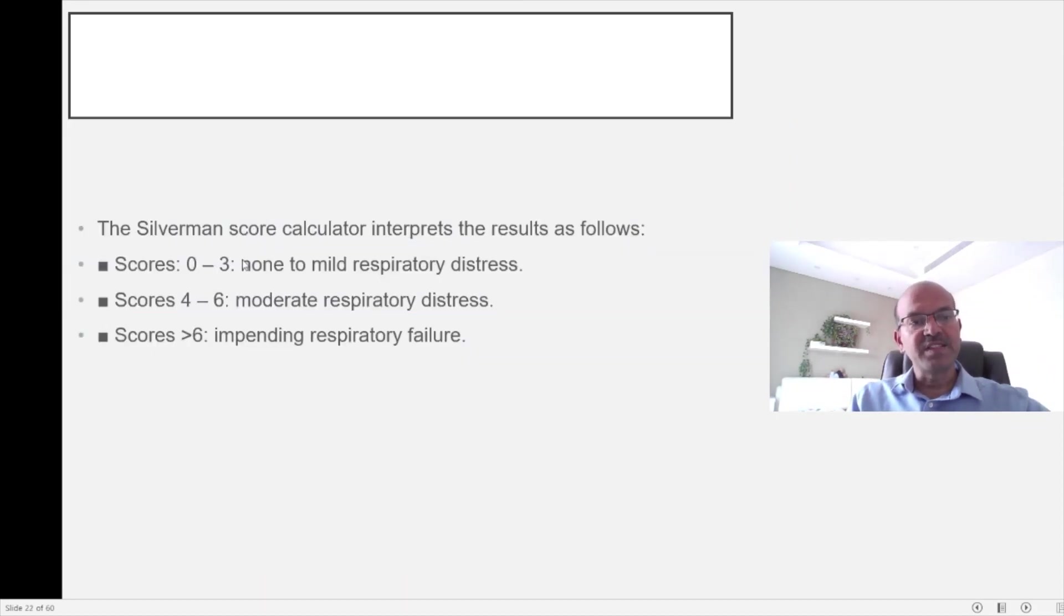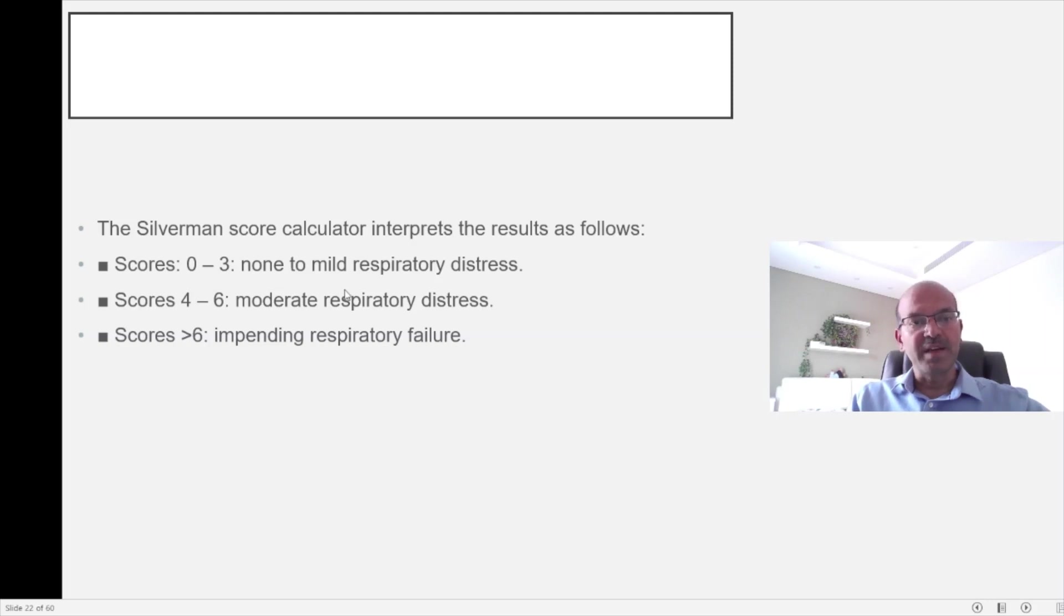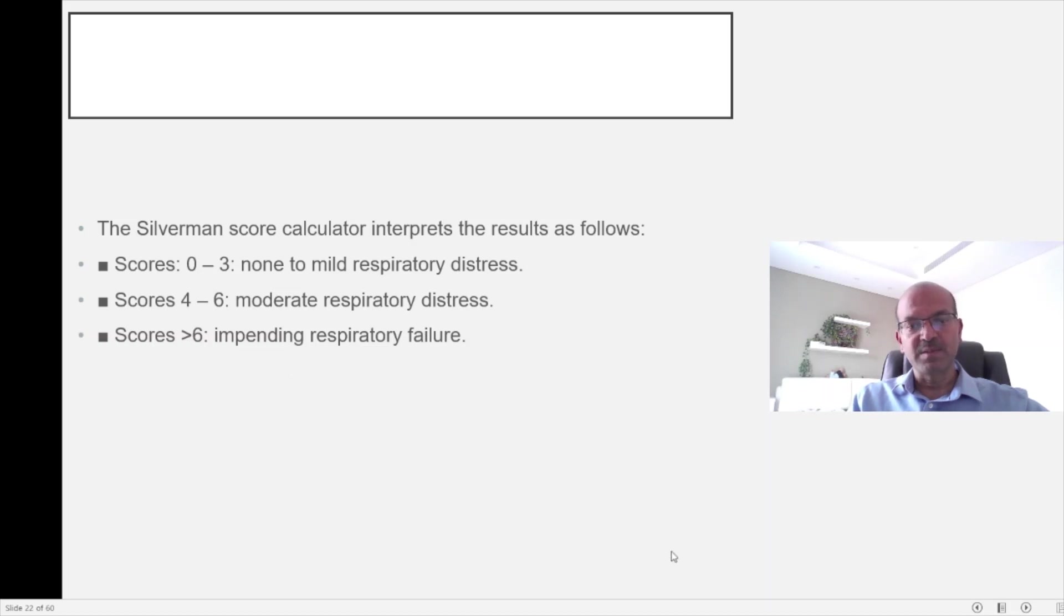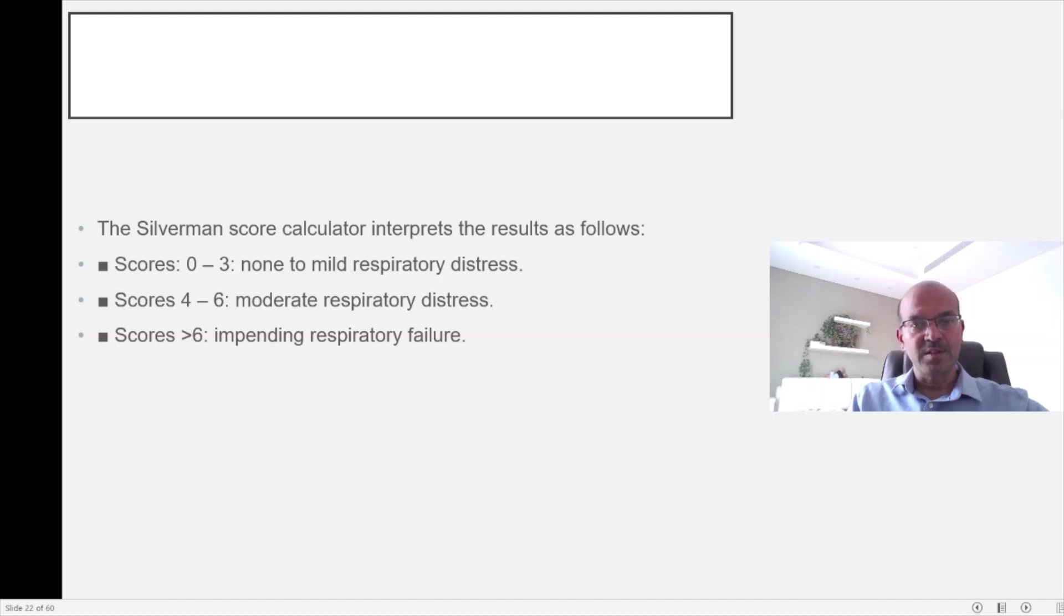The interpretation of the Silverman score is similar as well. A score of 0 to 3 is no or mild respiratory distress. 4 to 6 is moderate respiratory distress, and more than 6 would mean impending respiratory failure. So this is a simple concept. I hope it's clear. Thank you.